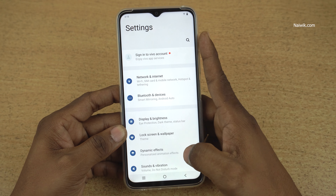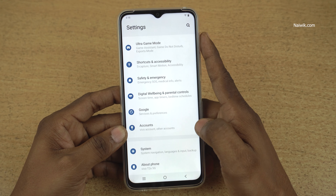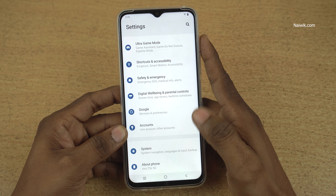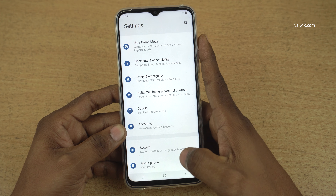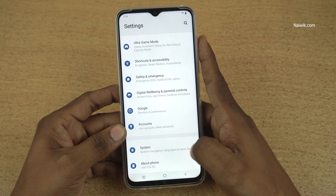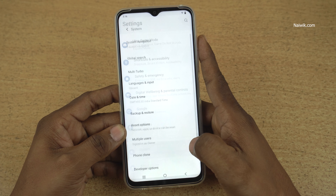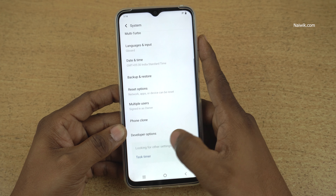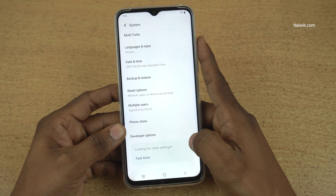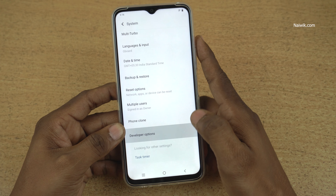Open settings on your Vivo phone and scroll all the way down. If you have enabled developer options, under settings, you need to click on System. Under System, at the bottom, you have Developer Options. Click on that.